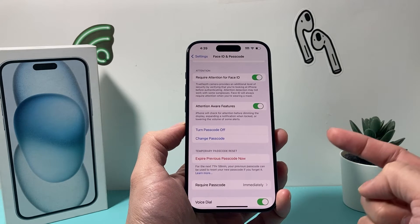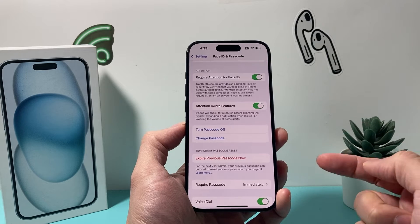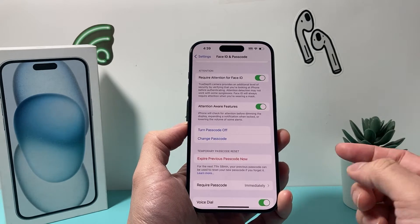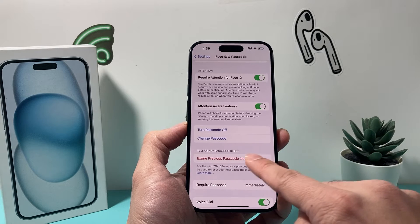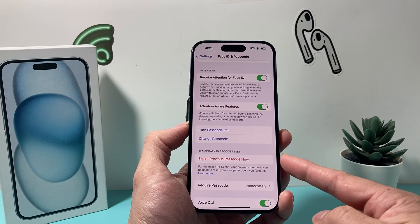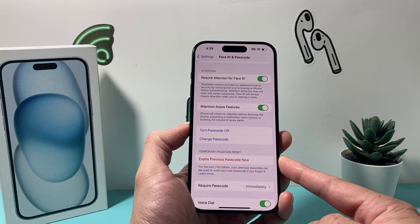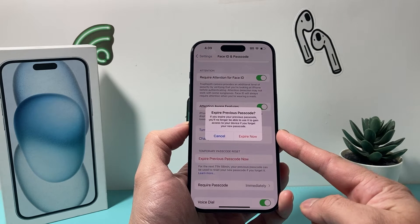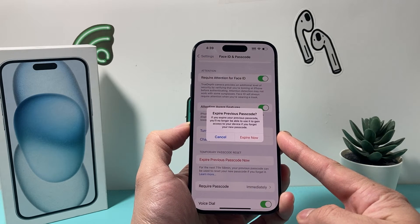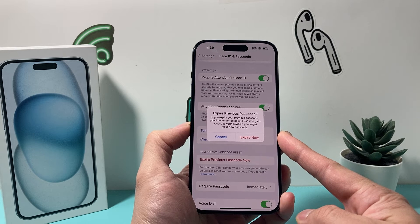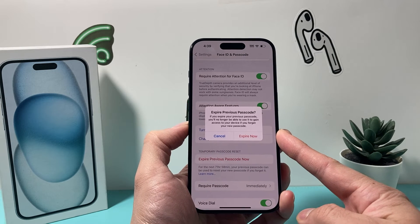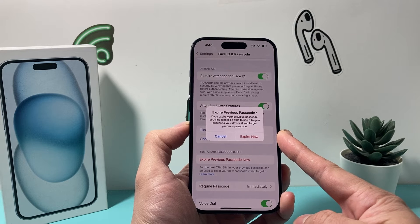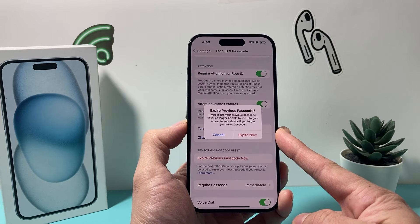In order to turn it off, you need to come into Settings, then Face ID or Passcode, or Touch ID or Passcode, and click on 'Expire Previous Passcode Now'. Once you click on it, it will expire the previous passcode so that someone who knows your previous passcode will not be able to use it to get into your device.